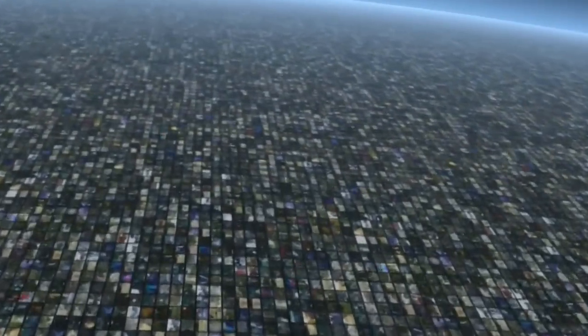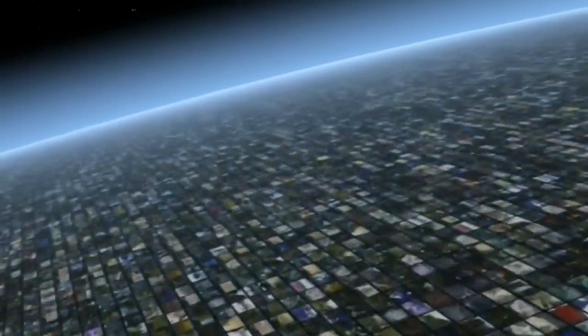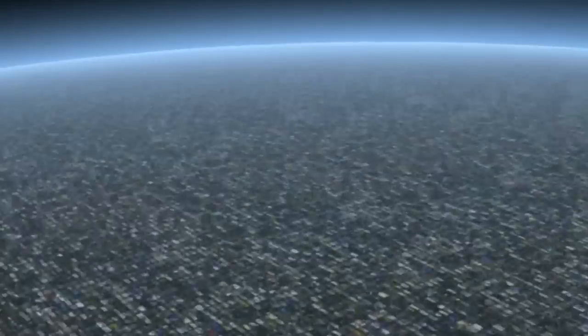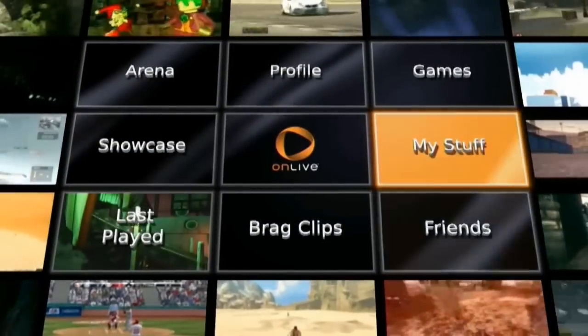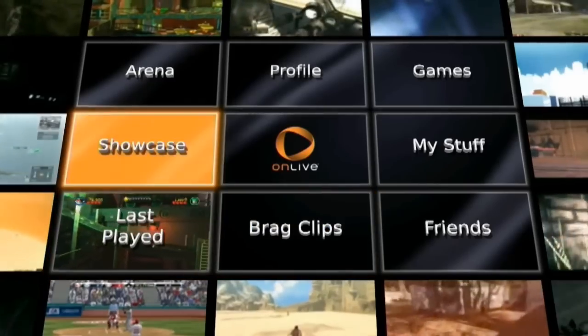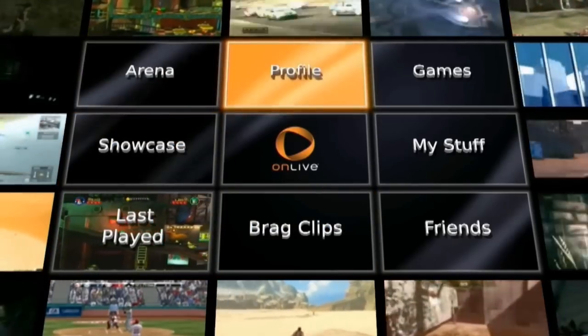Then you can play any game instantly, and you can play the highest performance games. Best of all, they are current release titles — the same titles that are available in the same retail window as retail.